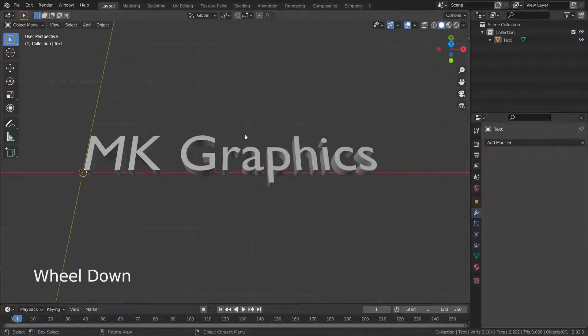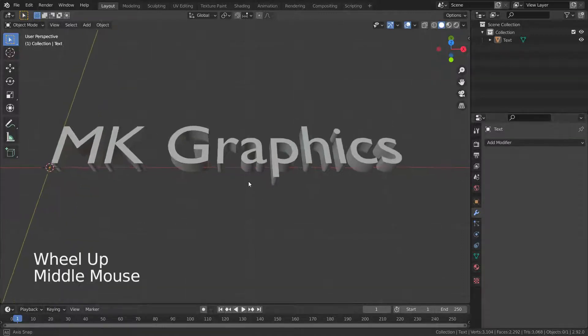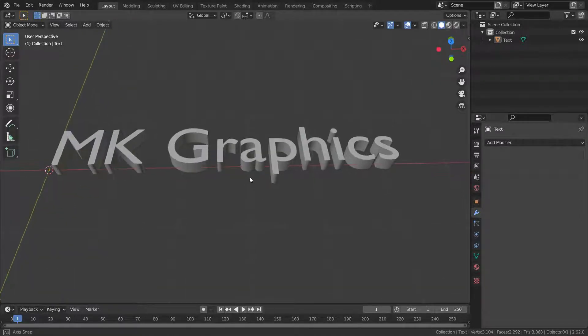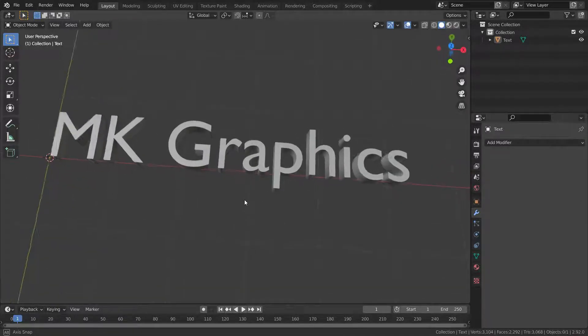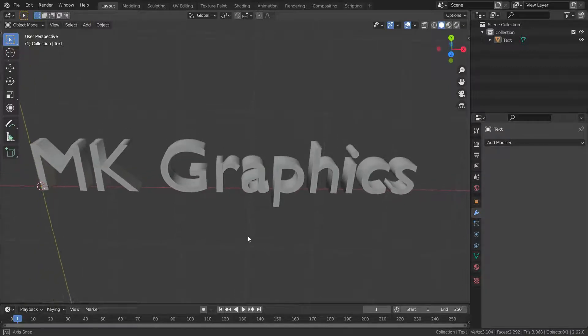Hello. Welcome to my channel. In this lecture, I'll show you how the remesh modifier works.